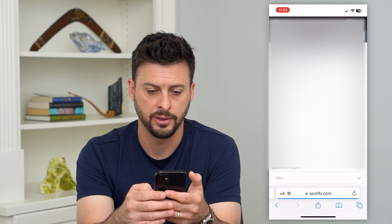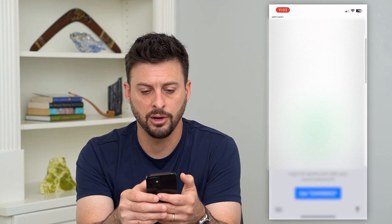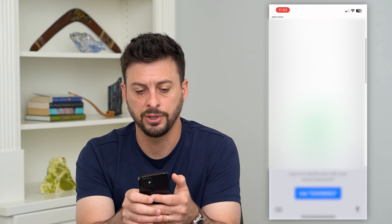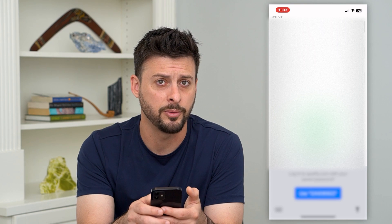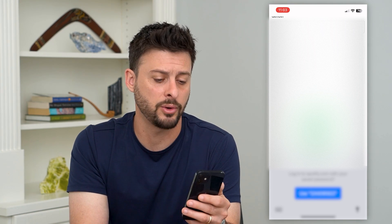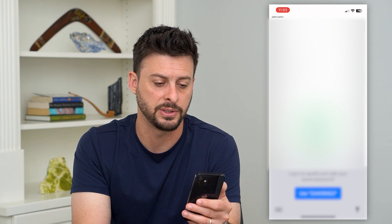Hit Edit Profile. You can see on here under country or region it says USA, but it's grayed out. If you have a free plan, you'll have the ability to just tap where it says USA, or whatever country or region, and you can just change it to whatever you want.